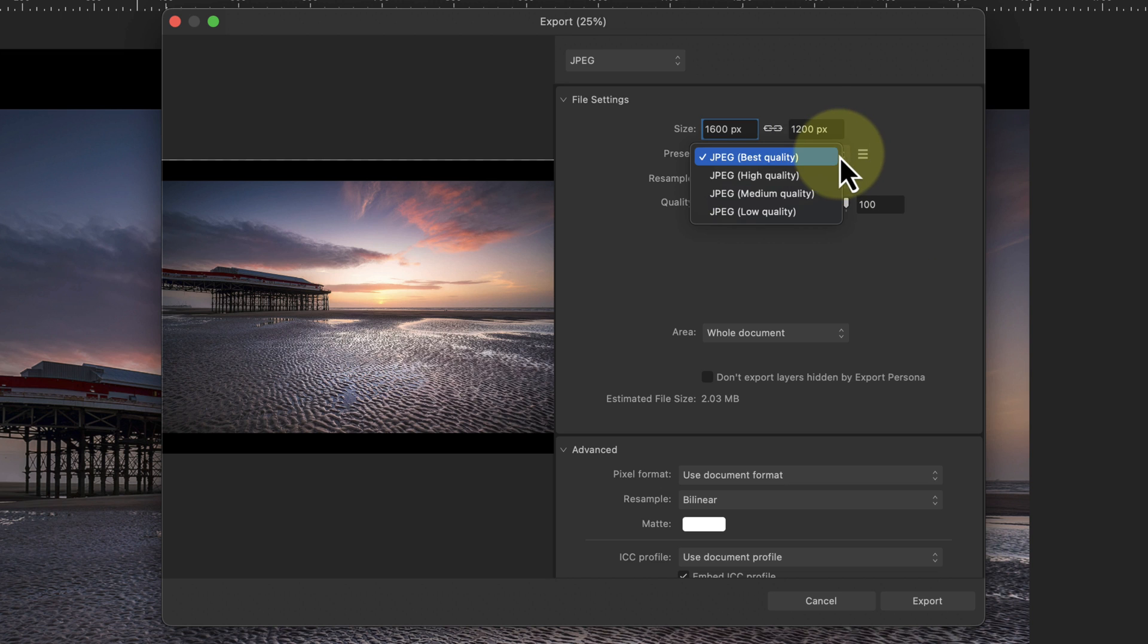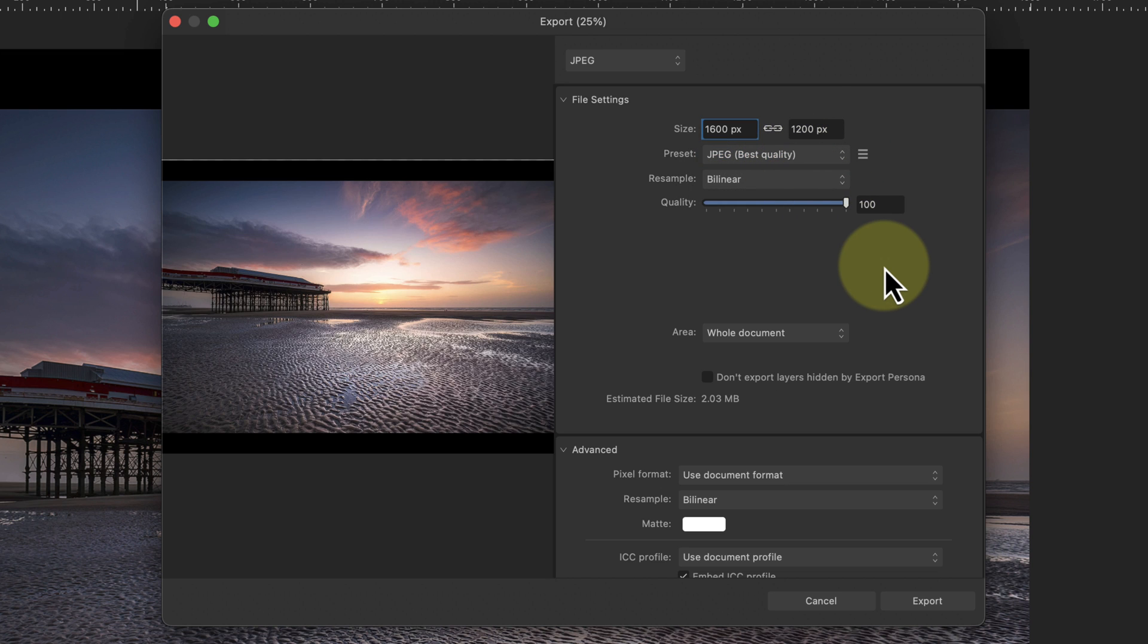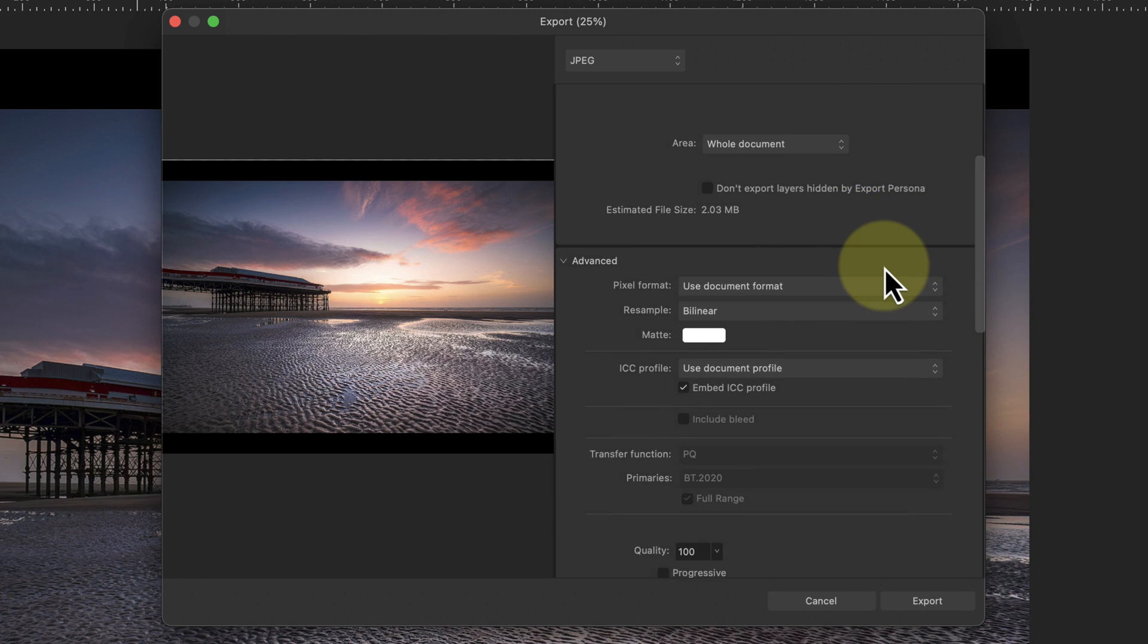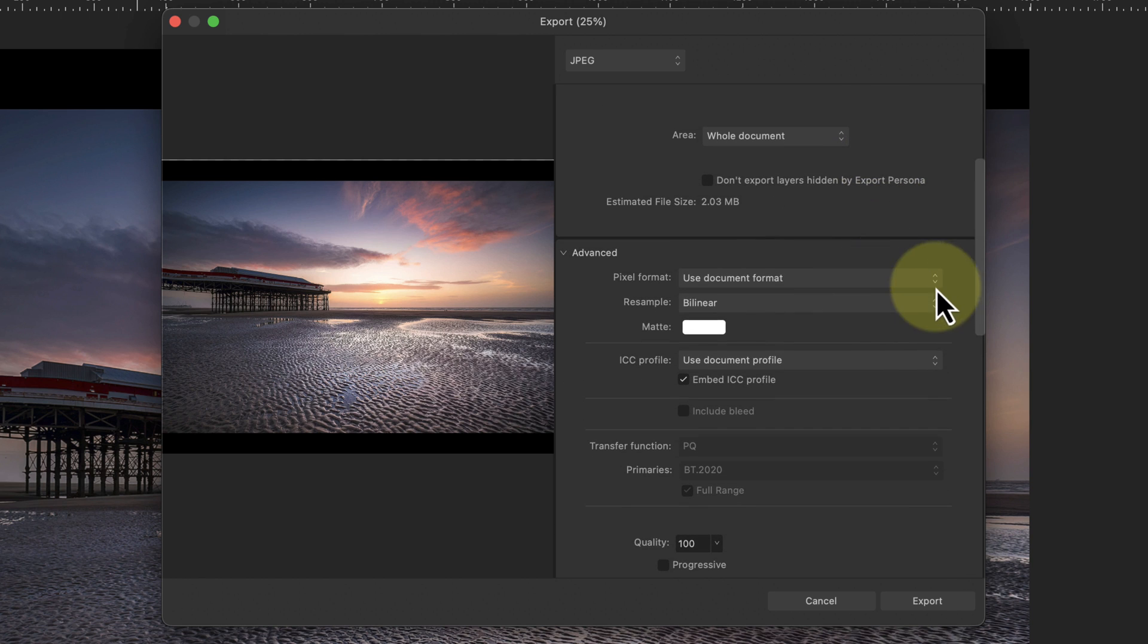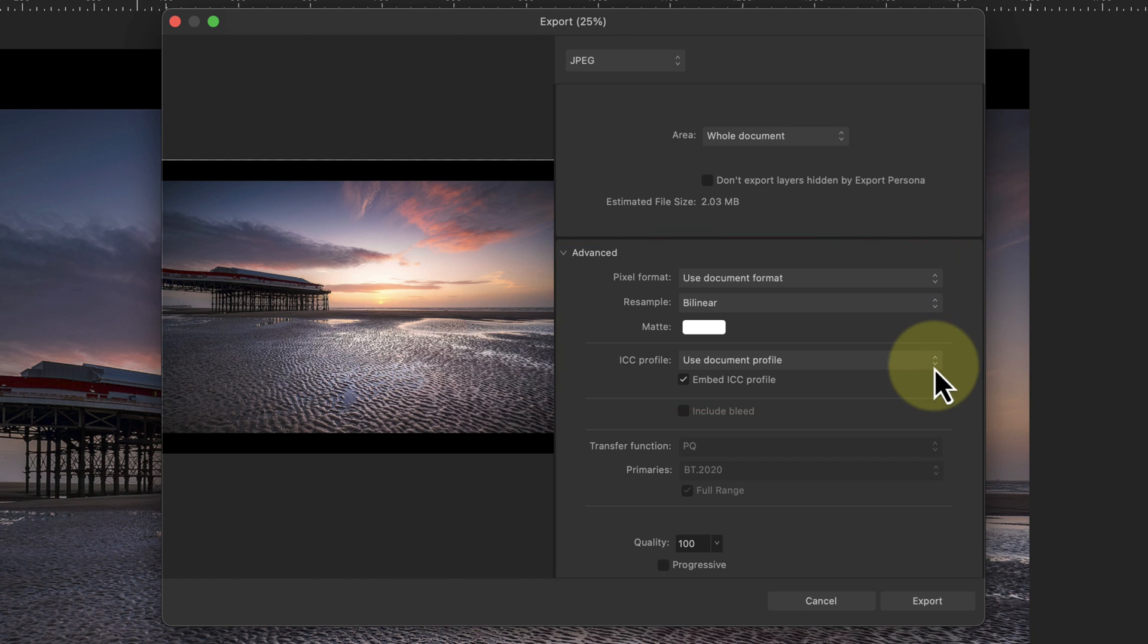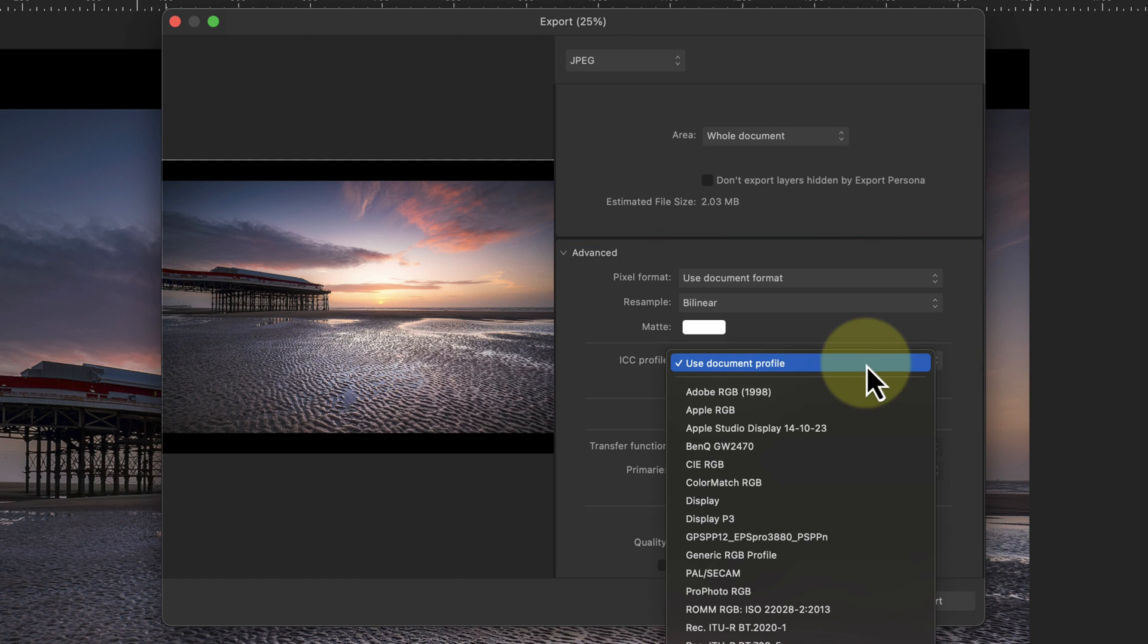Here I'm going to use the best quality preset. Although the file size will be quite large, it reduces the risk of JPEG compression interfering with the sharpening. The other thing to notice in the dialog is the advanced section. This is where the color space for the image can be set.